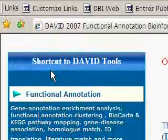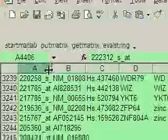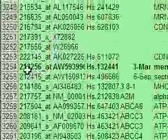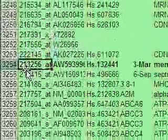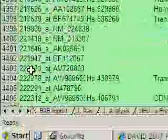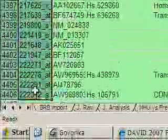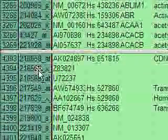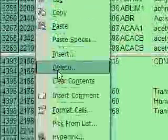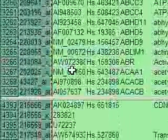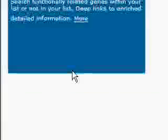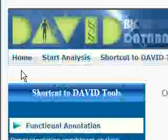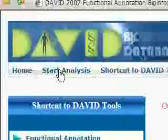First we have to get our data. Let's go to Excel and select our data. I select the whole cluster 15, copy it to clipboard, and then go back to DAVID.